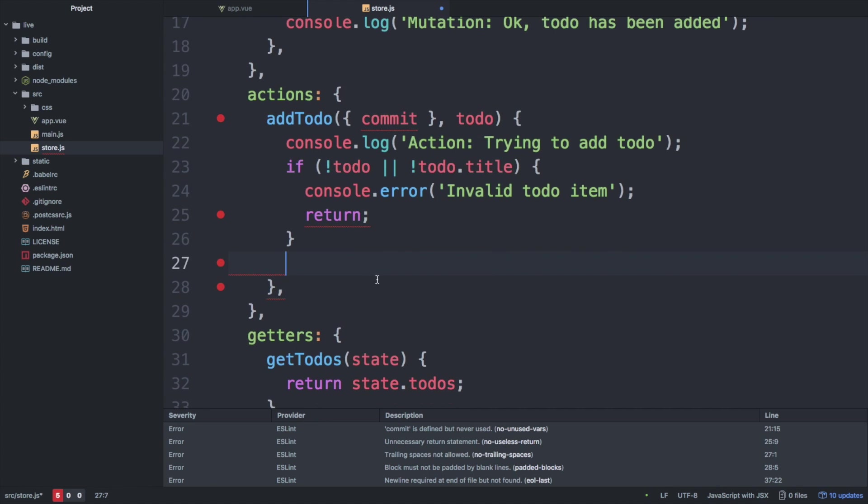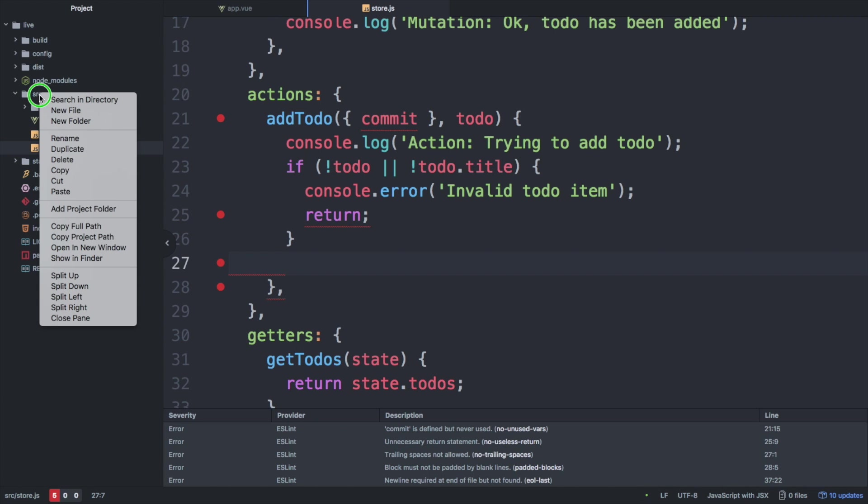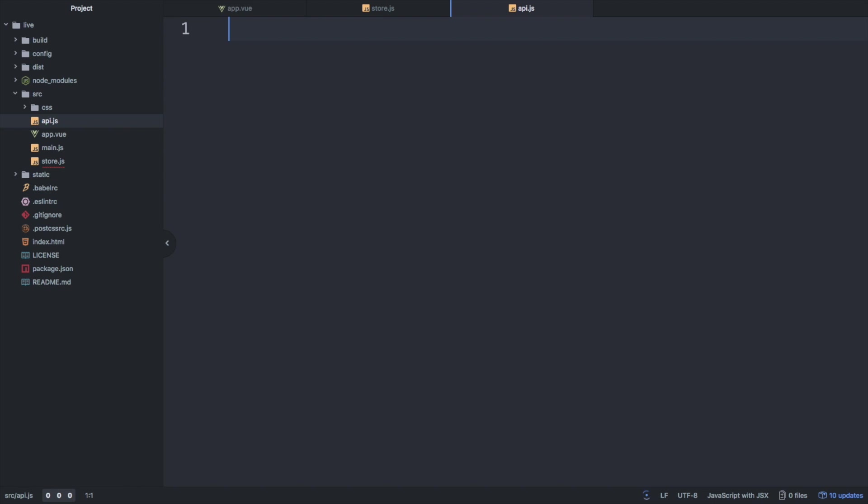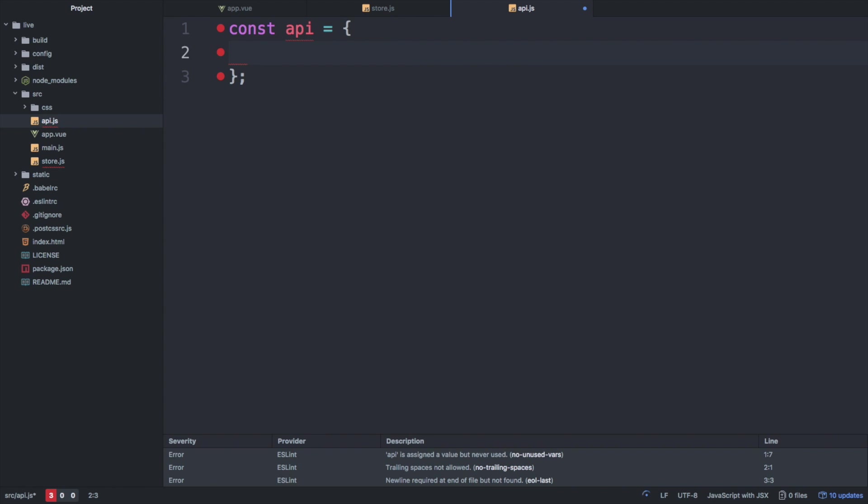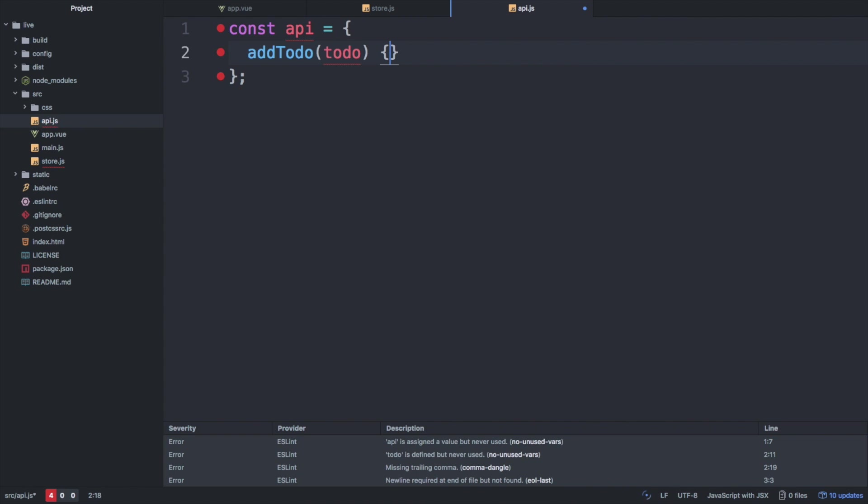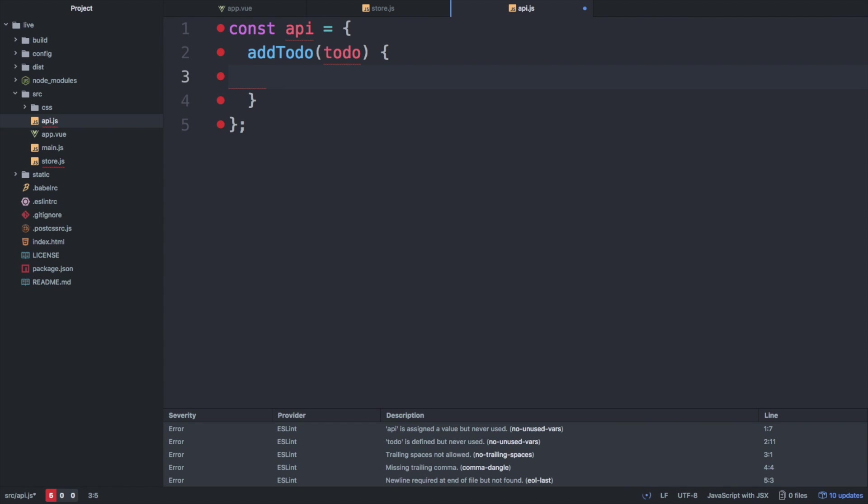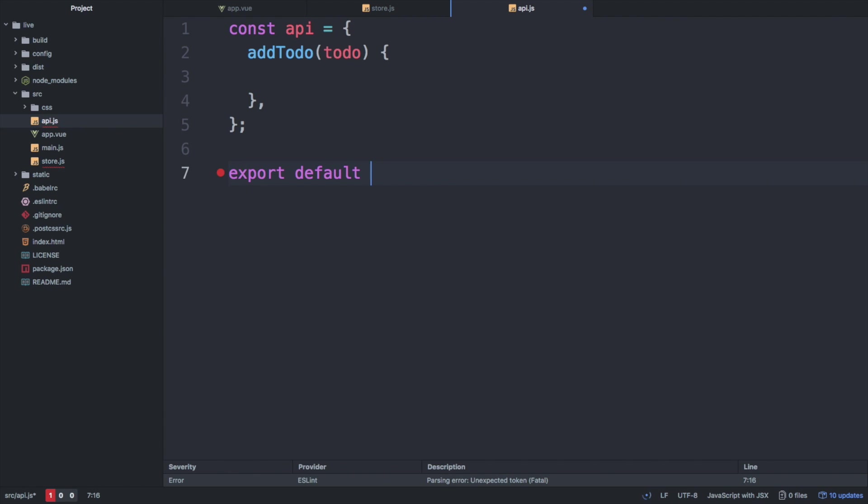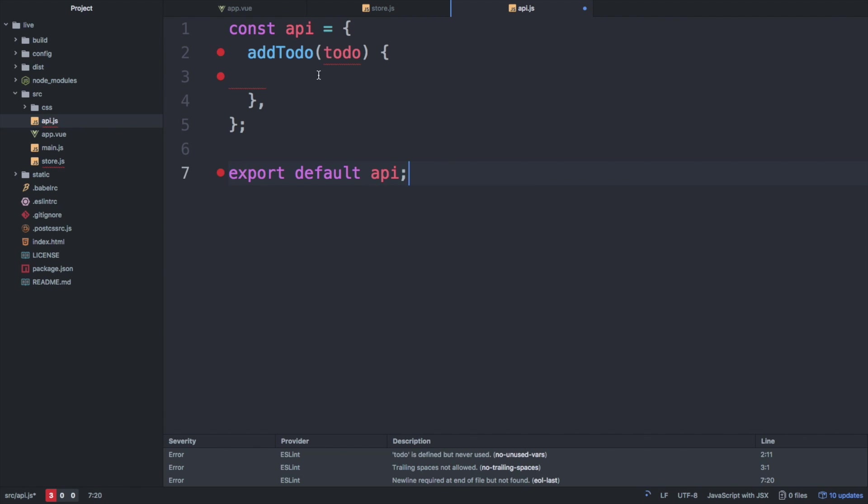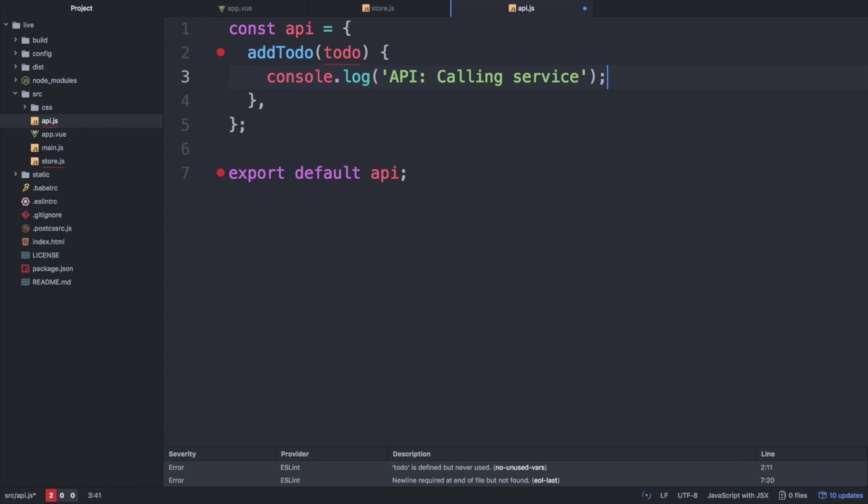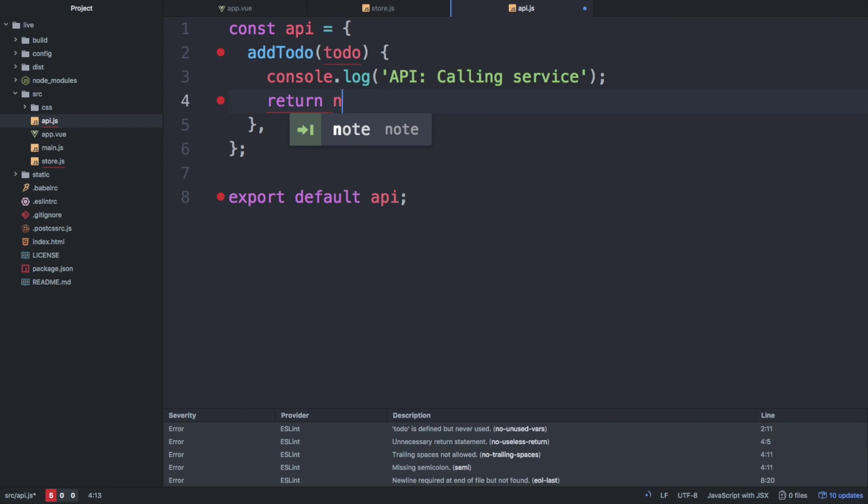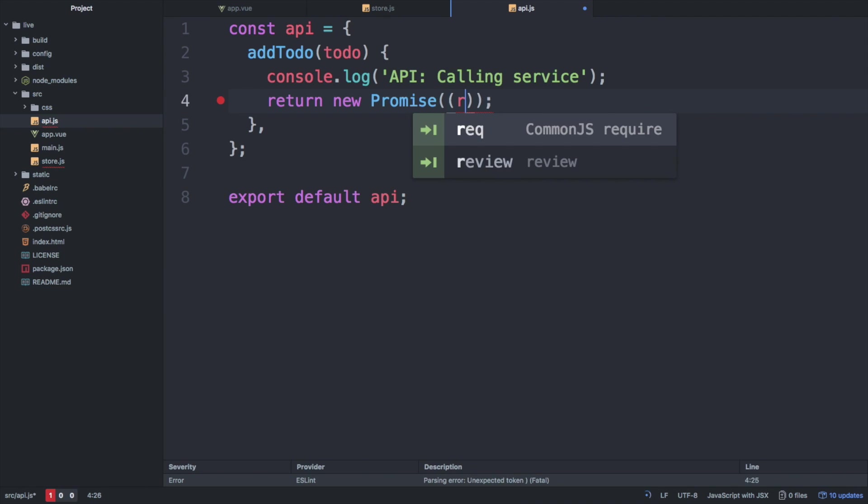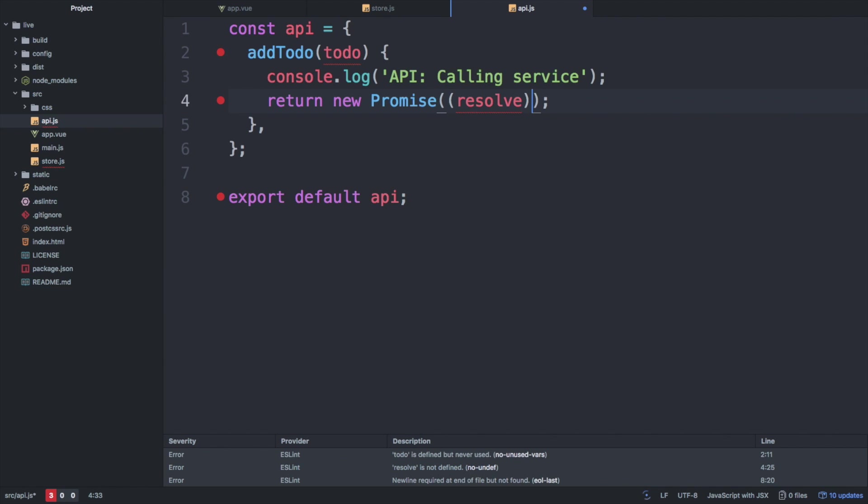Since we don't have a service here and I don't want to create one within this video, which would just take way too long, we simply use a mock service which is based on a timeout. So we create a new module called API and export it. The only method that exists in our API is add-to-do. In order to simulate an asynchronous service call, we create a new promise.